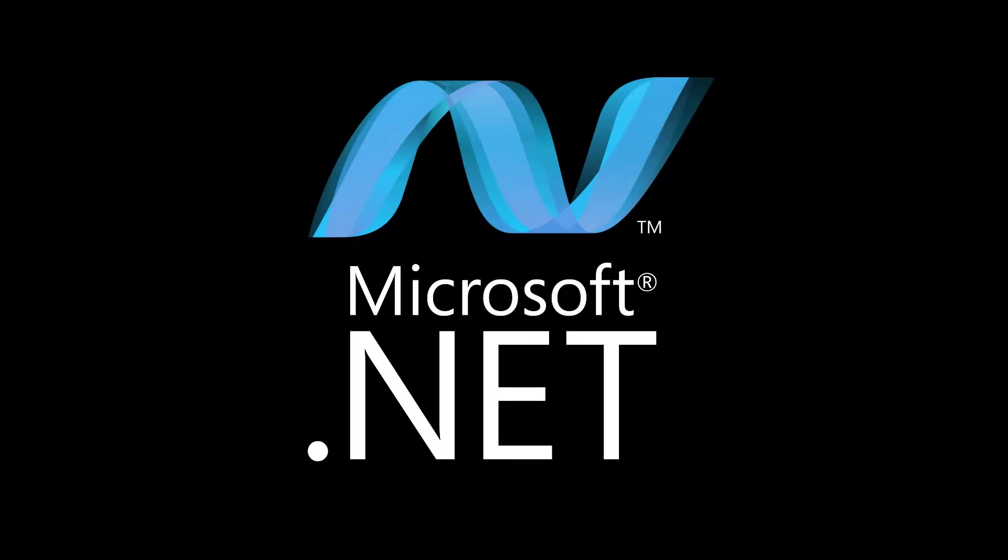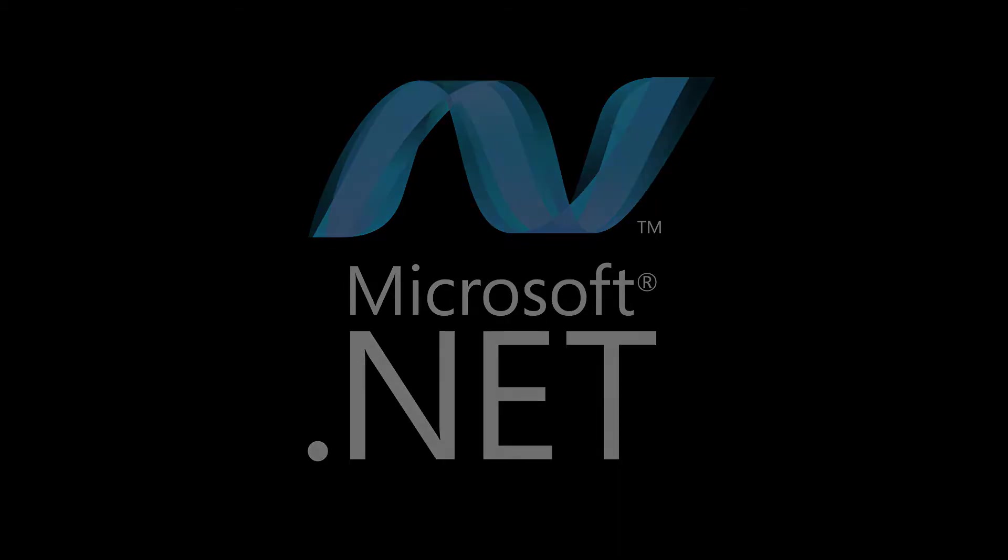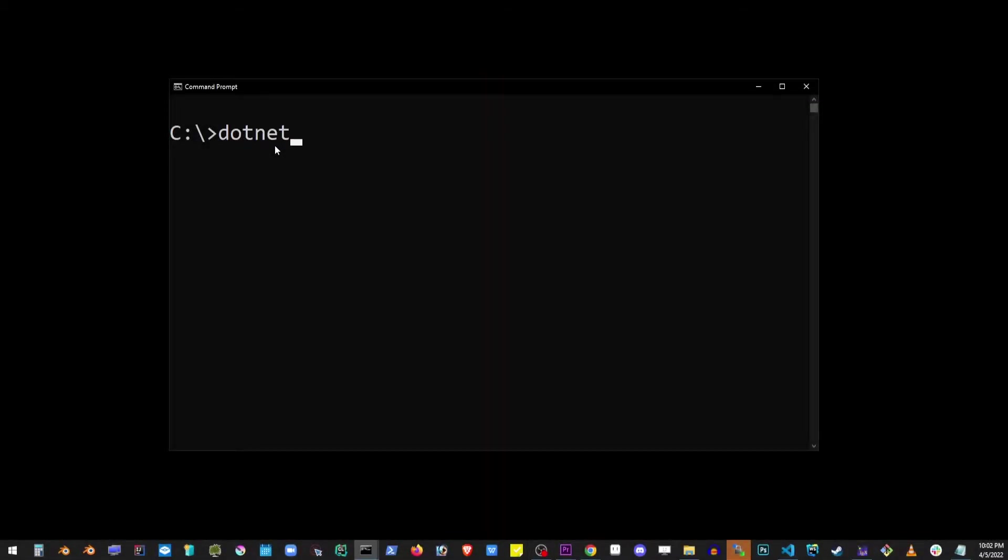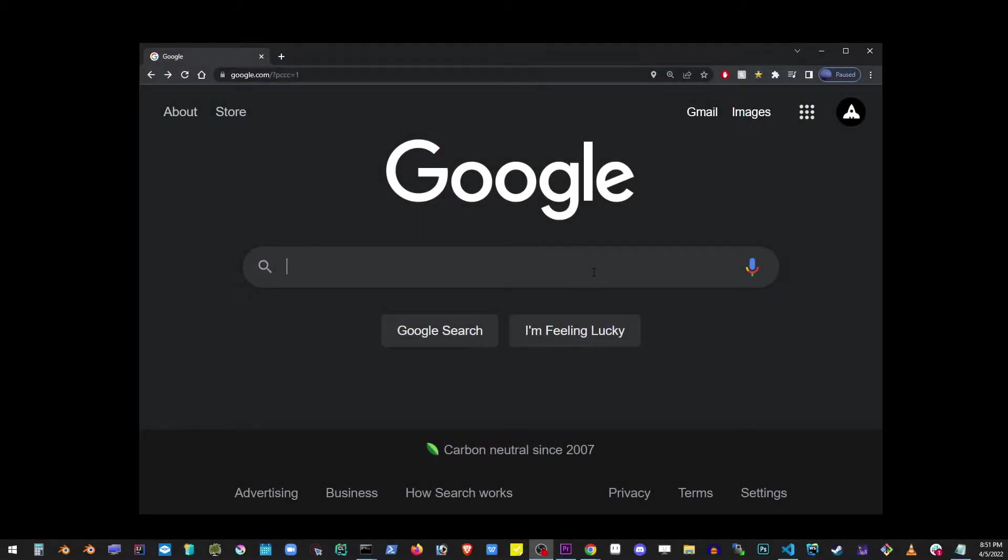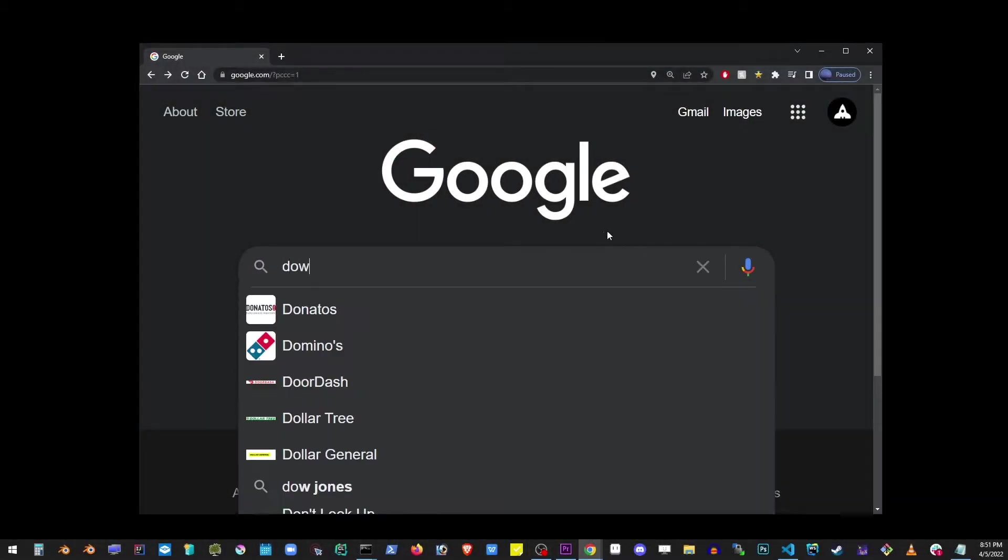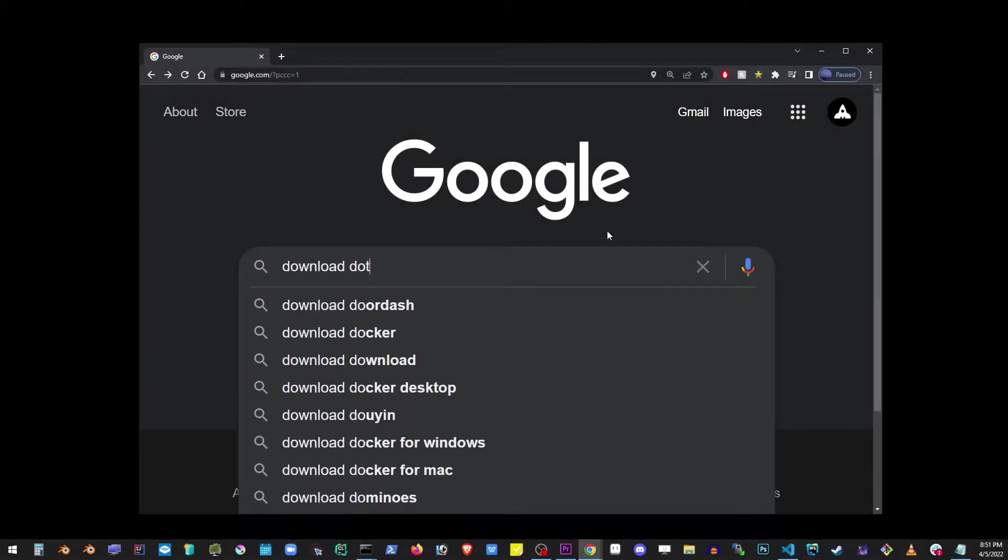The first thing you want to do is download the .NET software development kit. This will allow you to enter the .NET command directly from the command line. So go ahead and type 'download .NET' into Google.